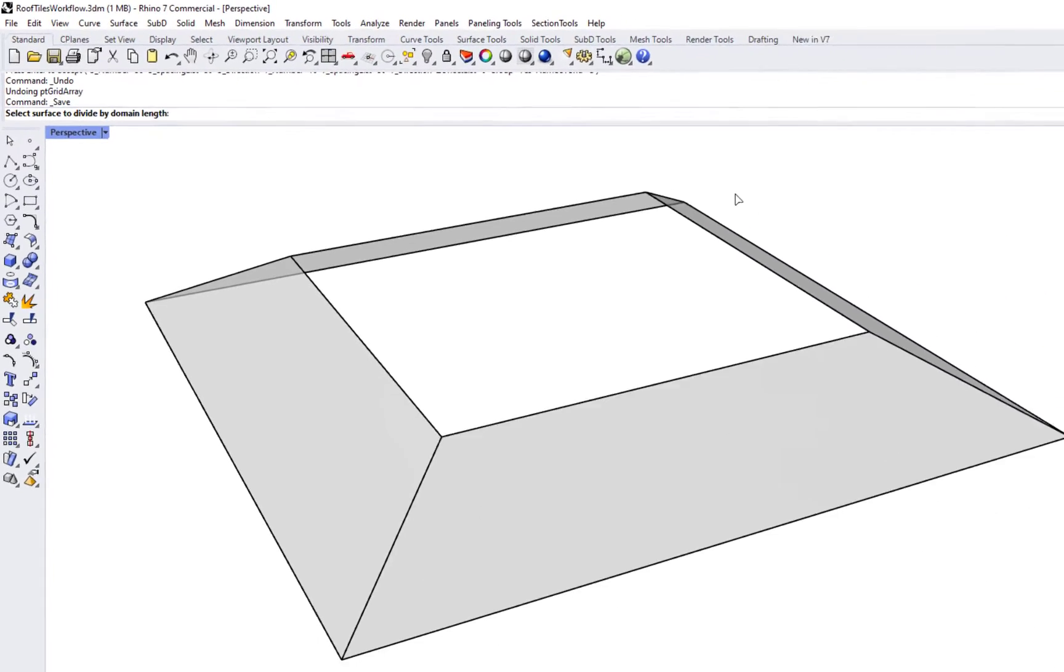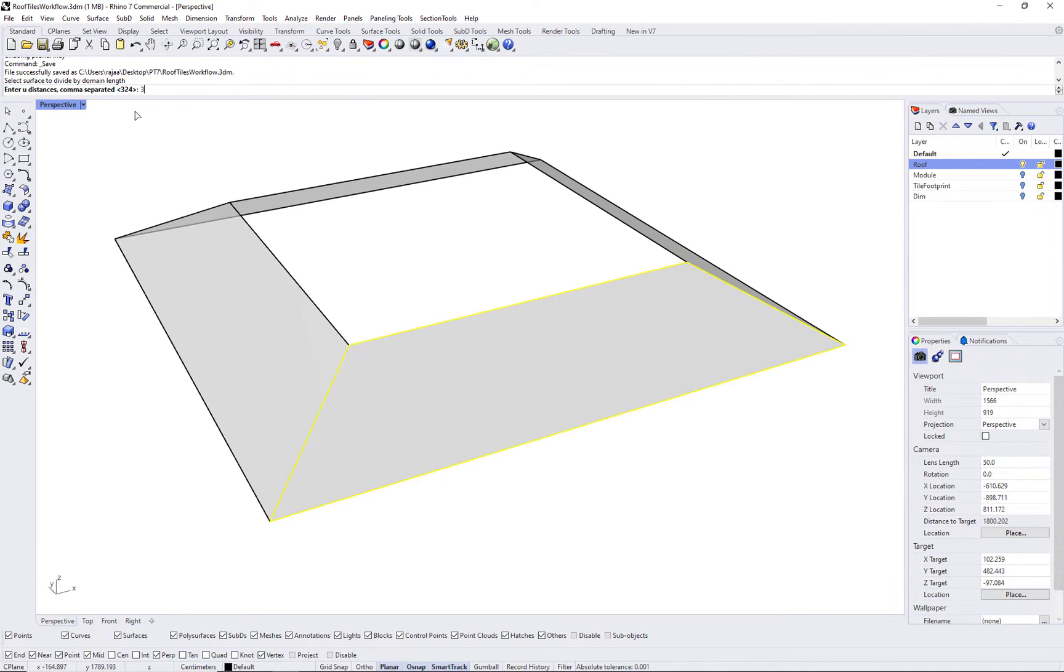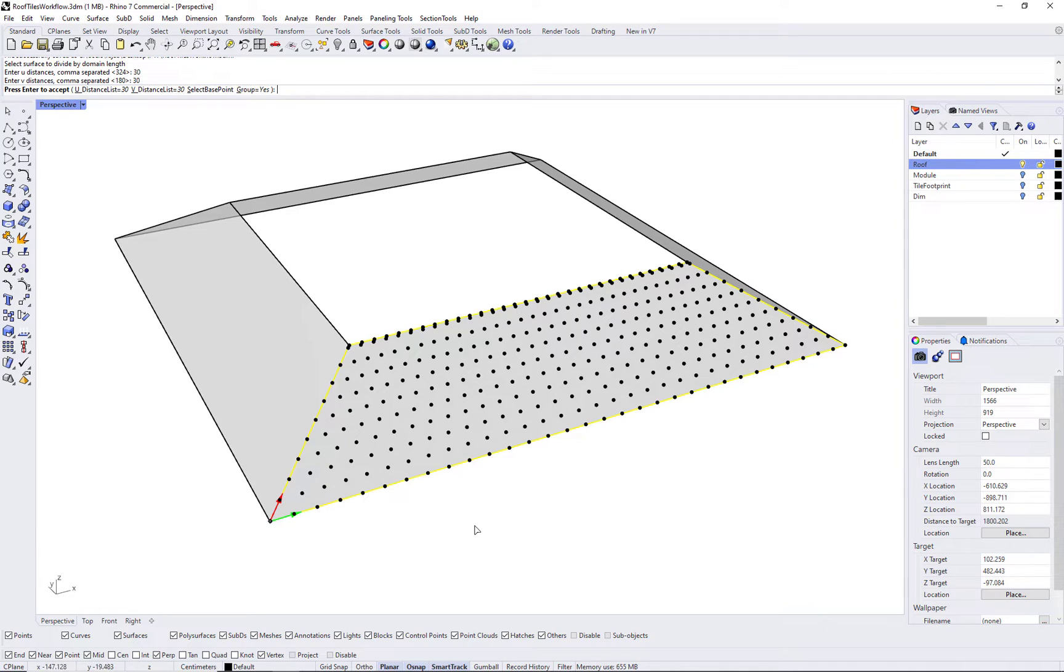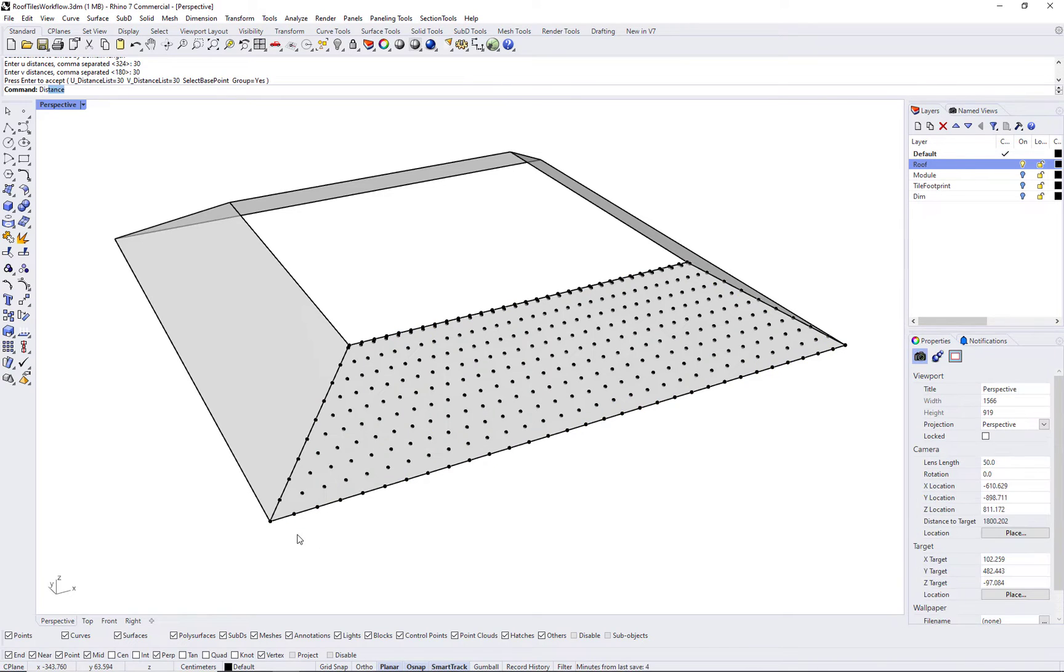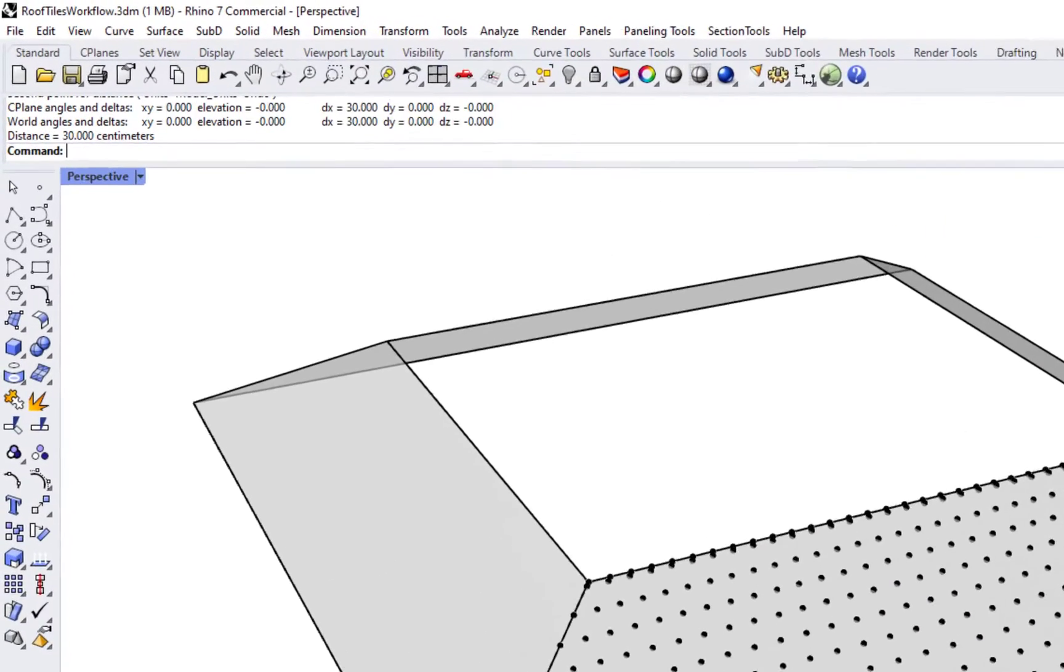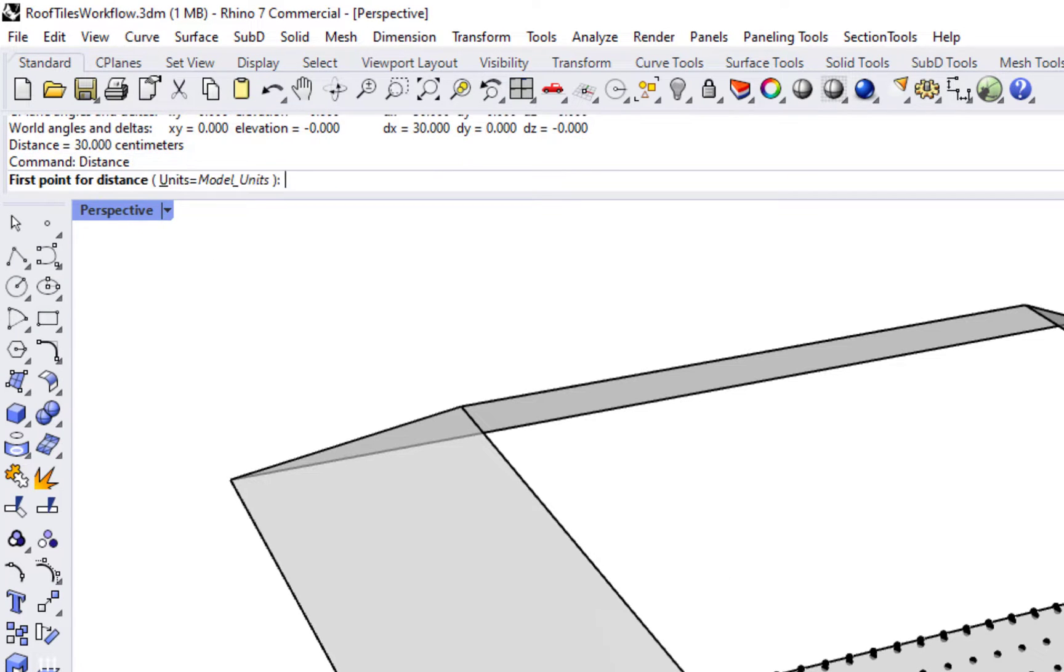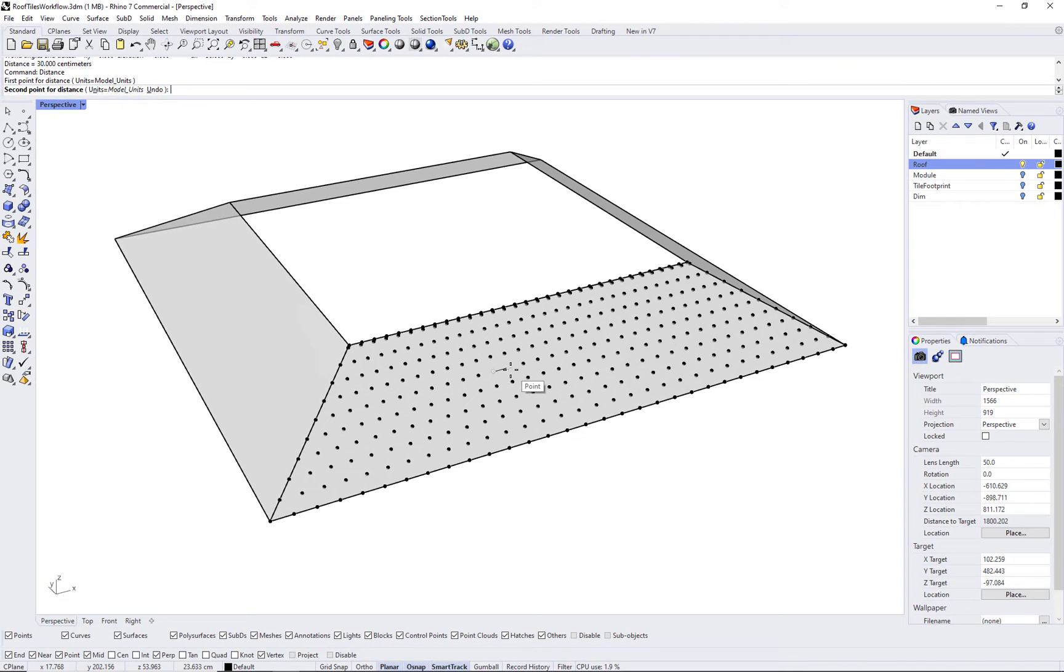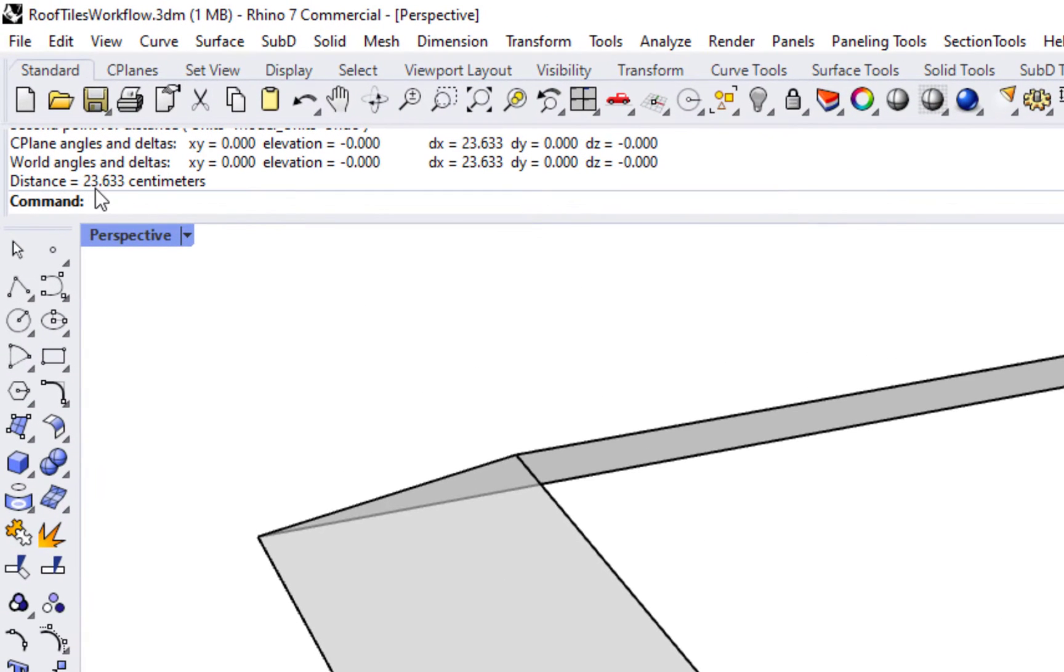Please note that dividing a surface domain by length might not yield equal distances across your surface, unless it is a simple rectangular plane or a straight extrusion. As you can see, we get the desired distances along the edges, but we end up with variable distances at the interior of the grid.